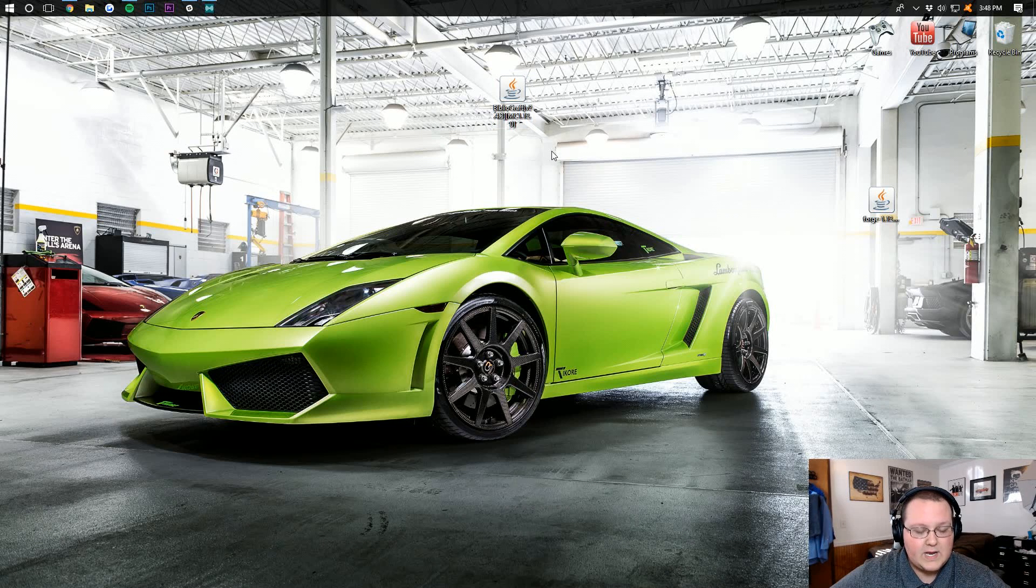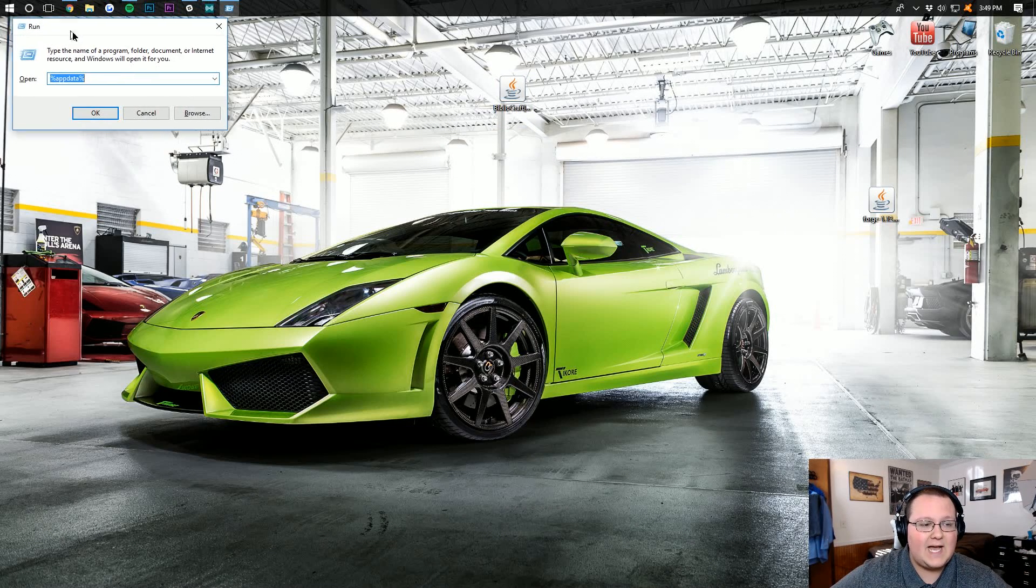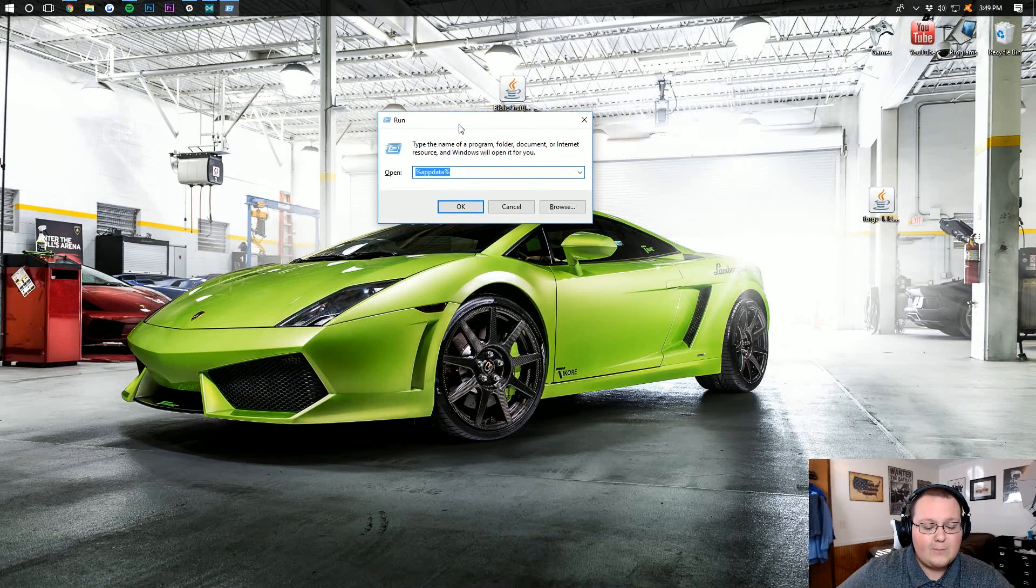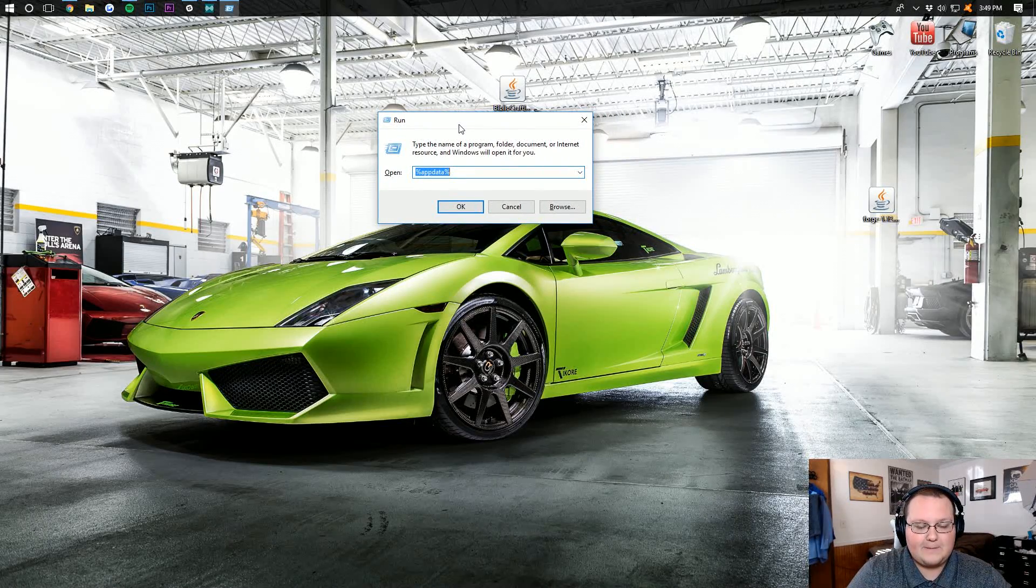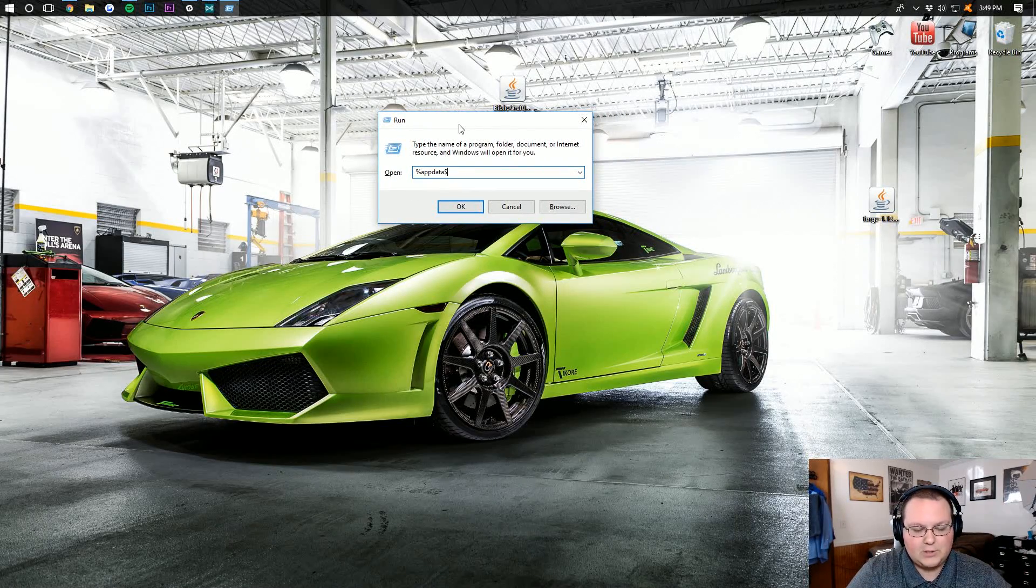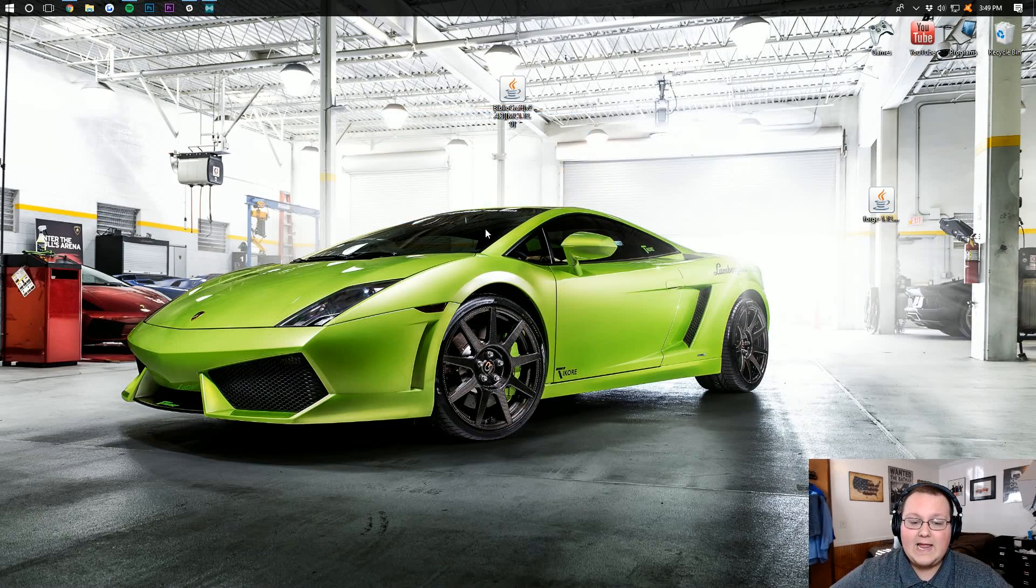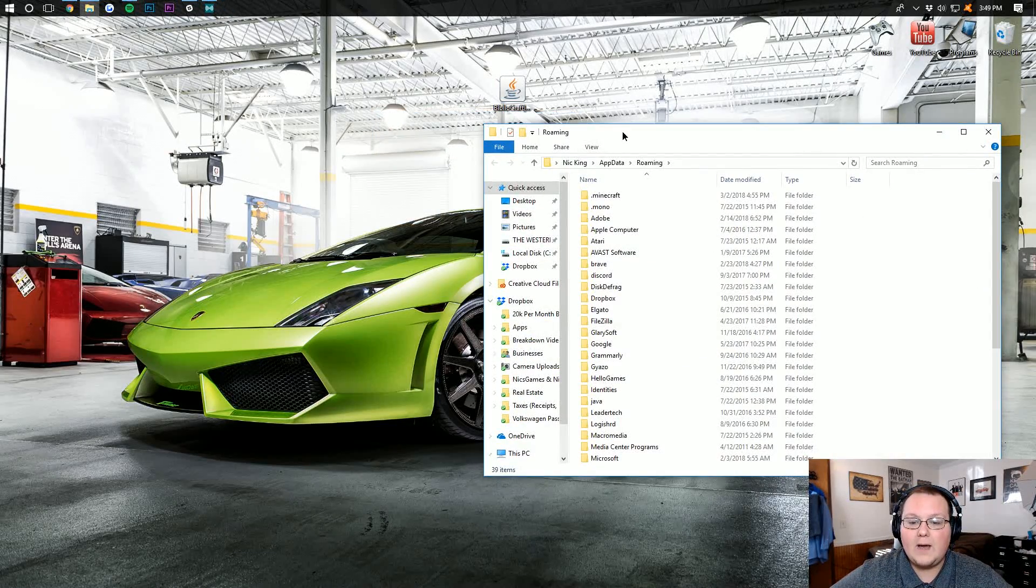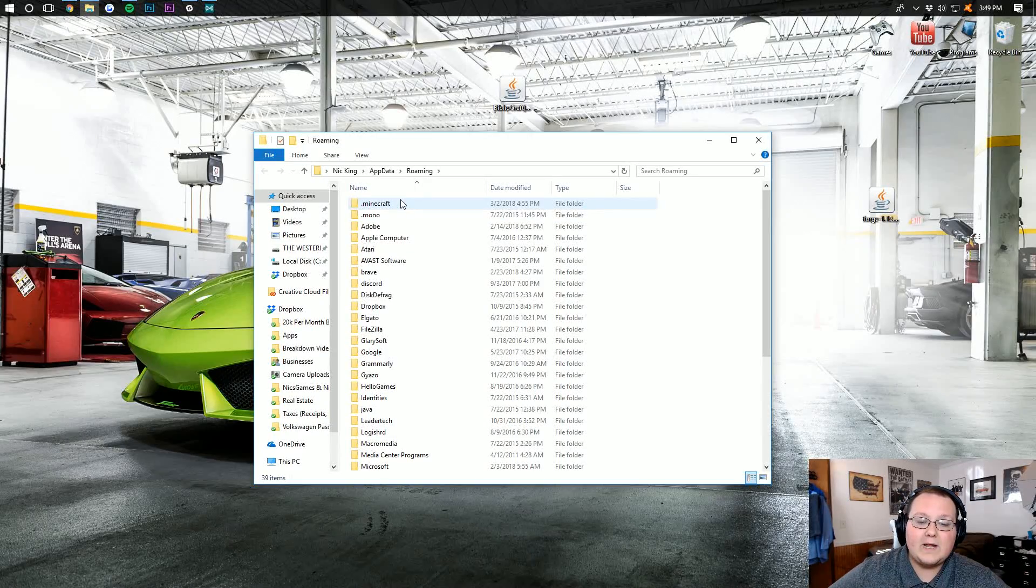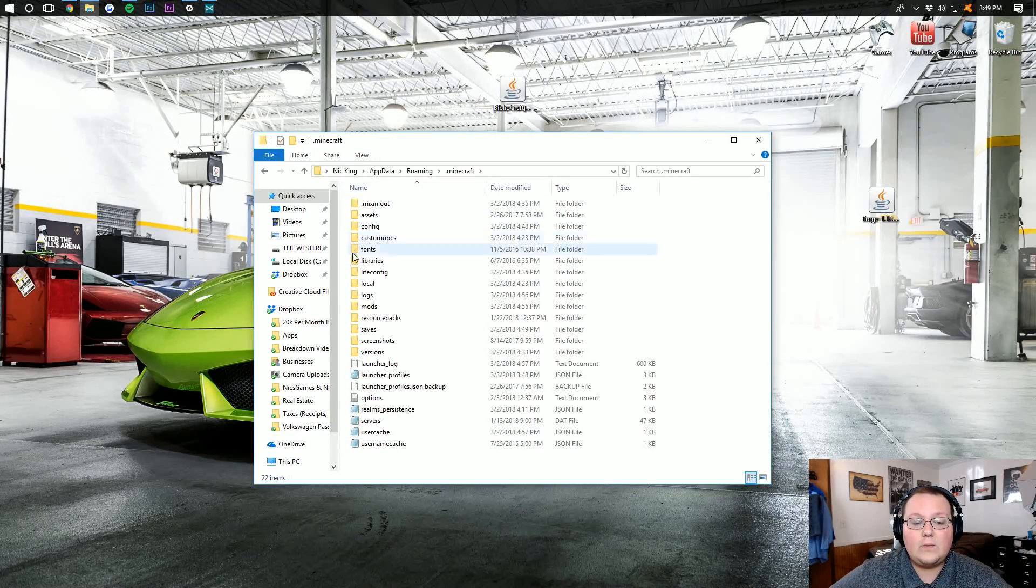To do that, hit the Windows key on your keyboard and R at the exact same time. That's going to open up the run program, where we then want to type in percent appdata percent exactly like that. Click OK, and it will now open up the roaming folder.